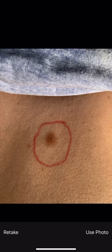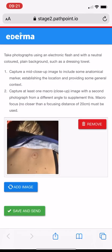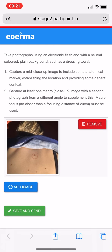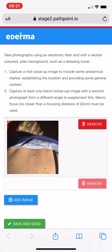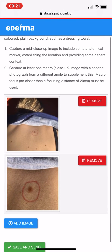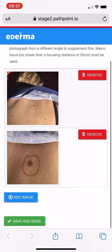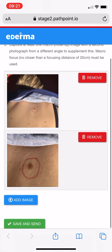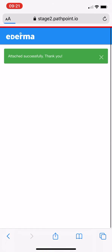Then we take the photo. You can retake the photo if you're not happy, but if you're happy and it looks pretty good, we can use the photo. Once it's uploaded you can see it spins, and then once we're happy we can go down to the bottom and click Save and Send.